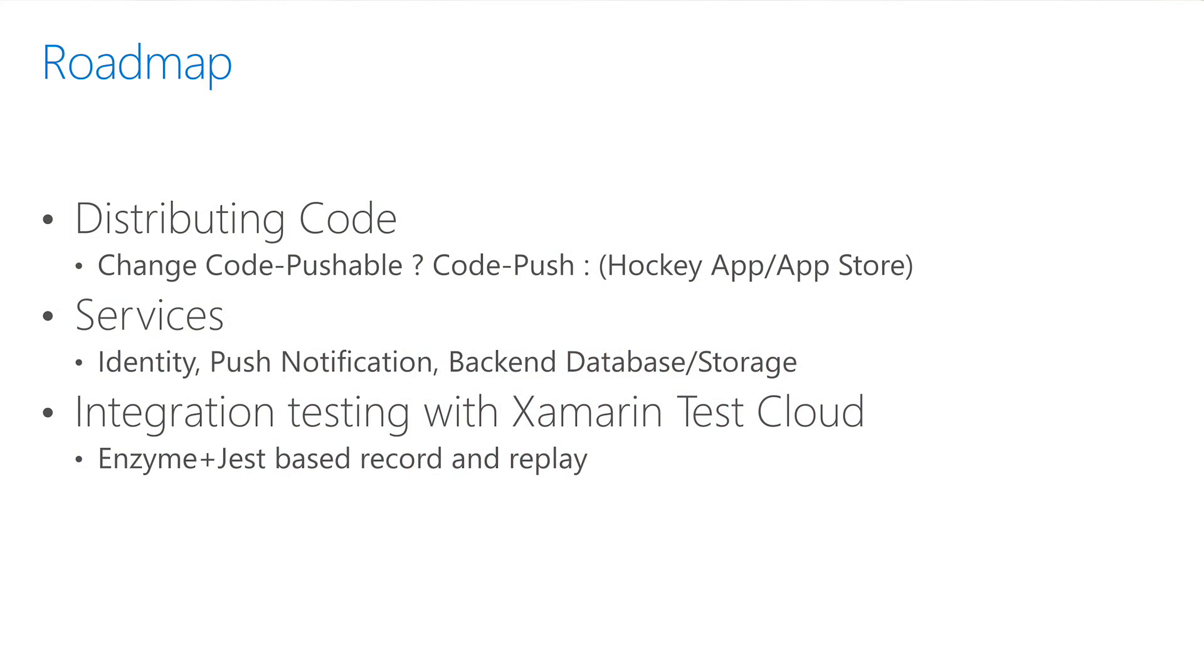As I said earlier, this is just a preview and there are many more features that we are working on. First, we are looking at ways to make code distribution easy. Add the smarts to figure out if a code change is CodePushable and use the appropriate channel to send app updates to the user.